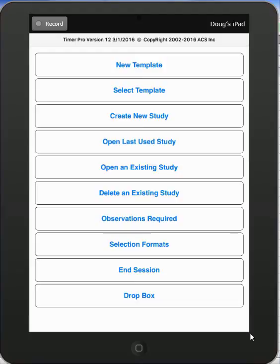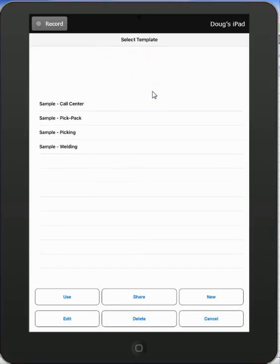As soon as you've loaded version 12 to your device, you are able to go to the select template option. In there, you will find four sample studies that we provide to give you a starting point in using the package.